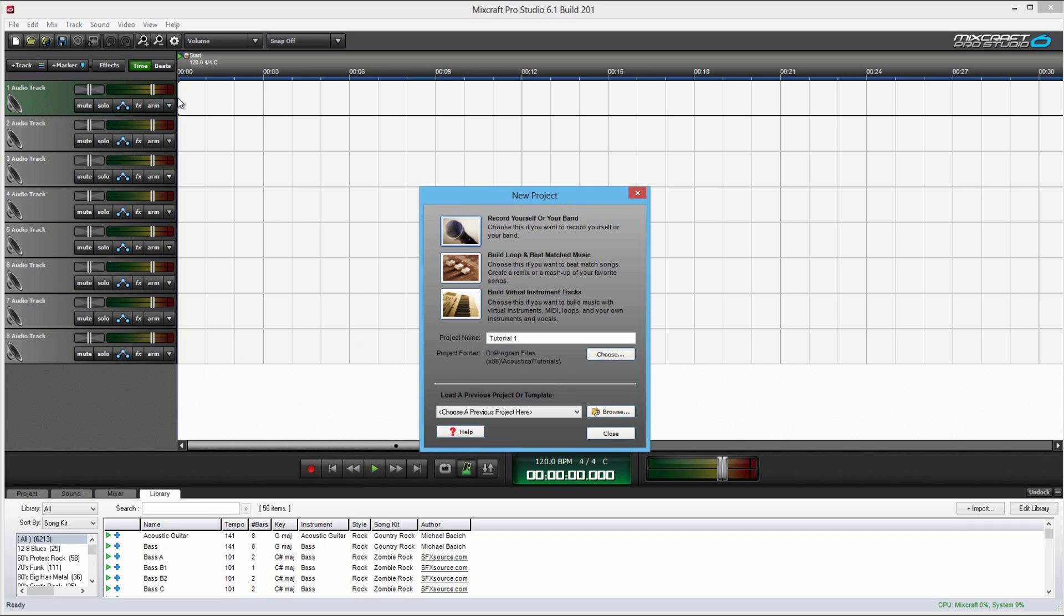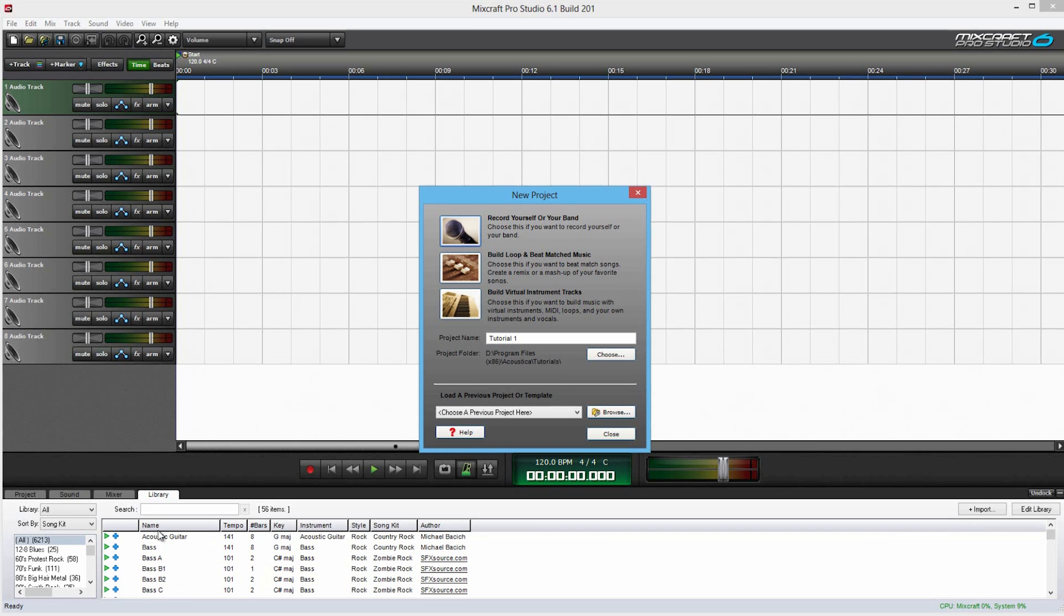And then it creates this virtual keyboard down on the bottom bar over here. And that's where you can add in the notes yourself and write your own music that way. If you have a MIDI keyboard, you can just play it and it can record it. But if you don't, you can still do it anyway.